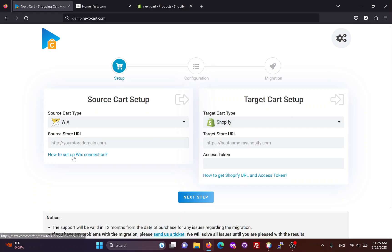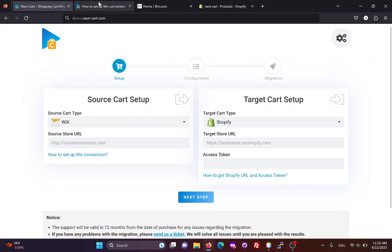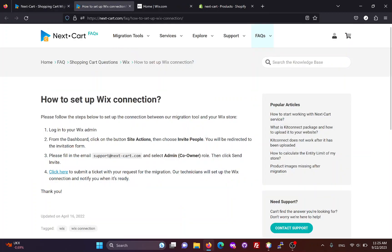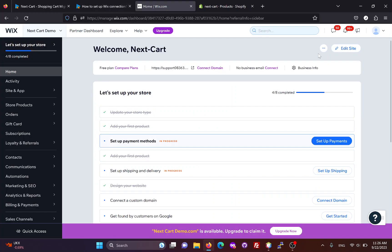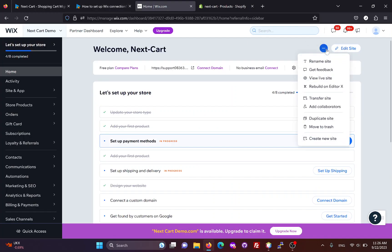Before doing the migration, you need to set up a connection to your Wix site. You can follow this instruction to have the connection added to your site. It is very simple, you just need to add our support email to your Wix site with admin role.